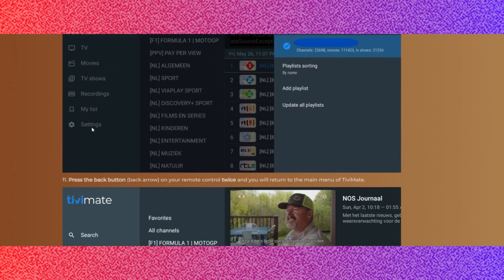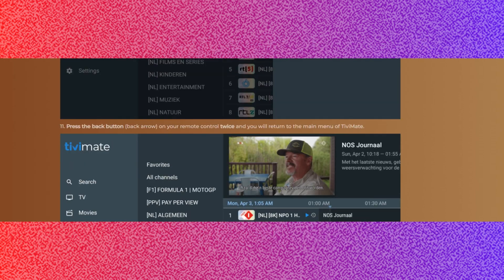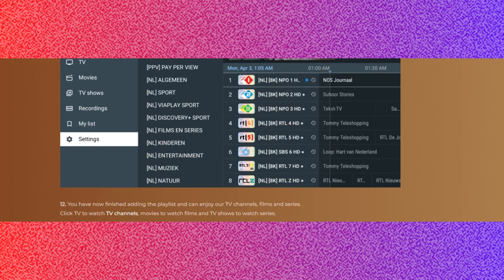Step 10: As soon as processing is complete, the playlist menu will appear again. Step 11: Press the Back button or back arrow on your remote control twice, and you will return to the main menu of TVMate.